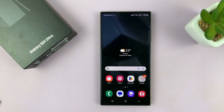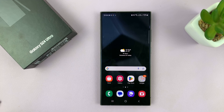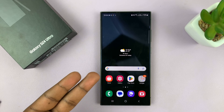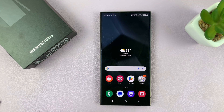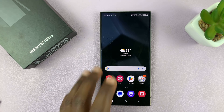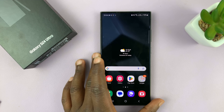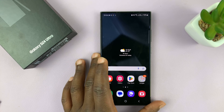I'll be showing you how to automatically turn off mobile hotspot on your Samsung Galaxy S24. Let's say you had enabled mobile hotspot and maybe you forgot to turn it off — you can set your phone up in such a way that it automatically turns off mobile hotspot.